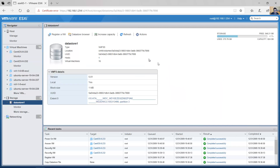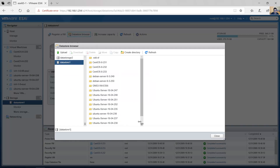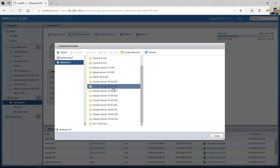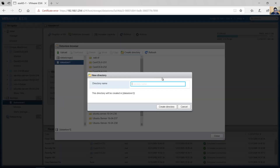Click here and go to the datastore browser. Identify the directory — this is 'CentOS 8 to32'. You need to create a new directory for the new virtual machine. Create a directory and this new virtual machine will have a different directory.